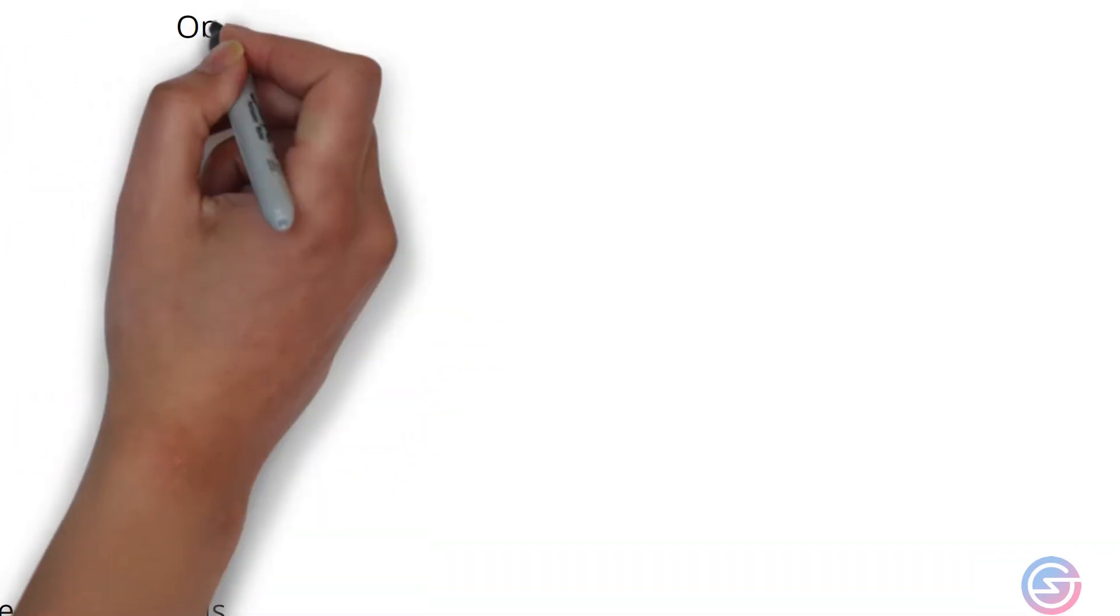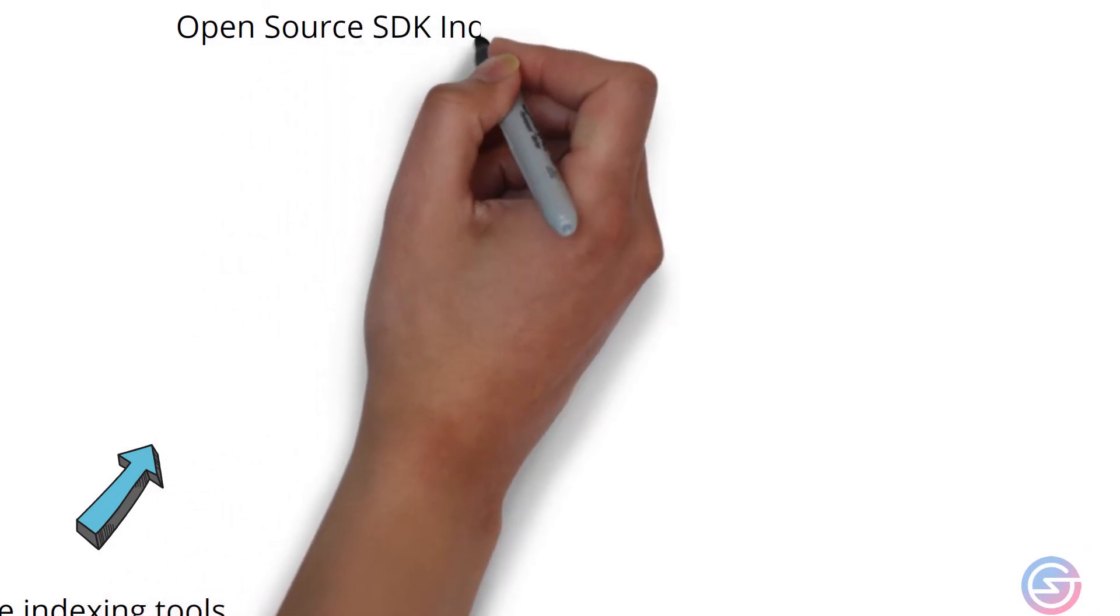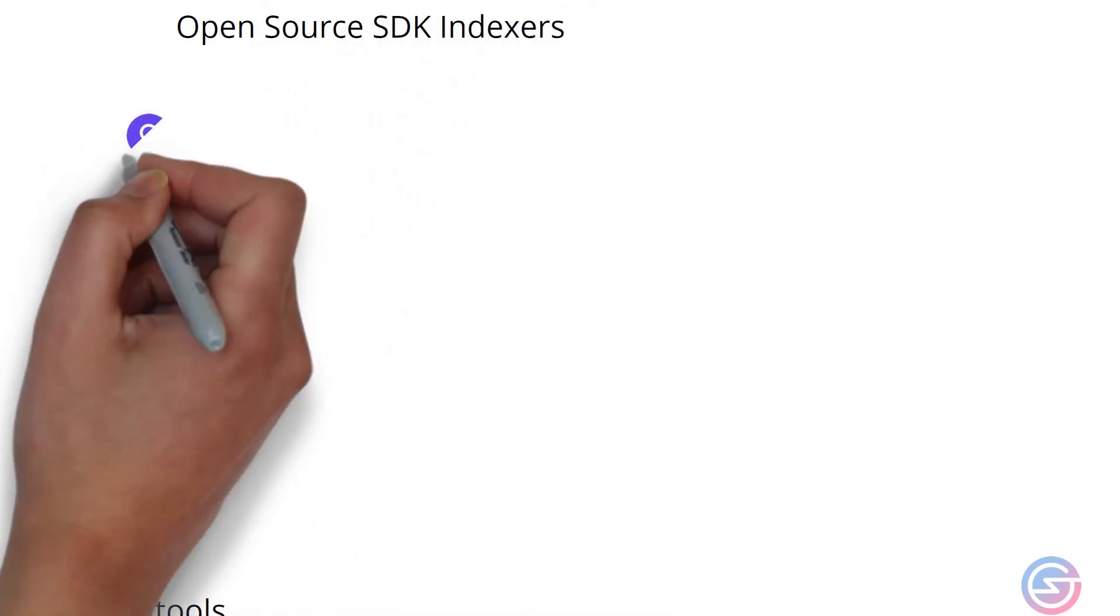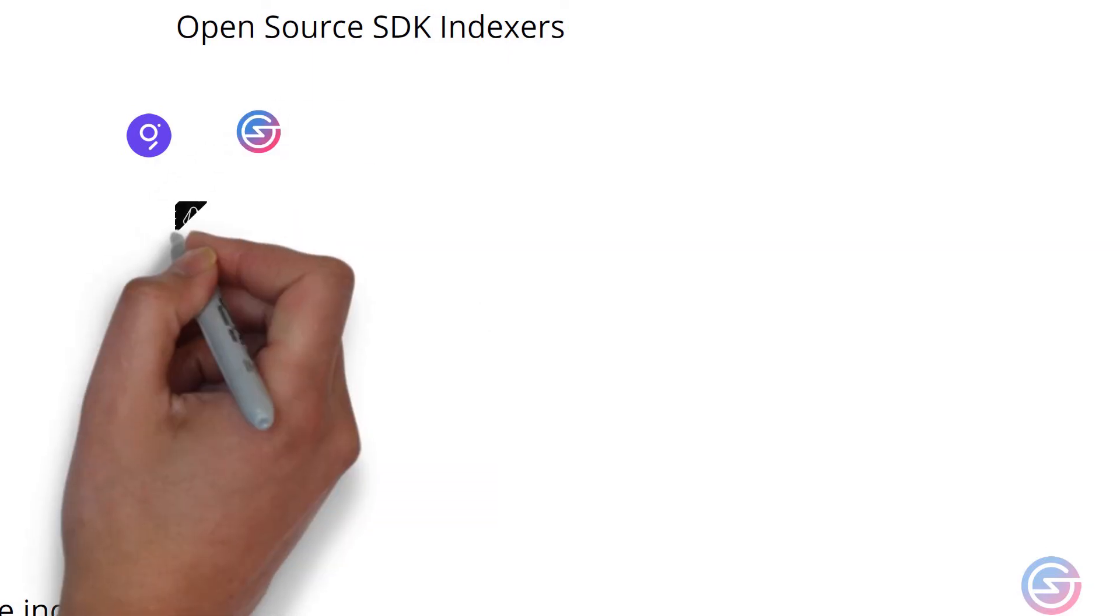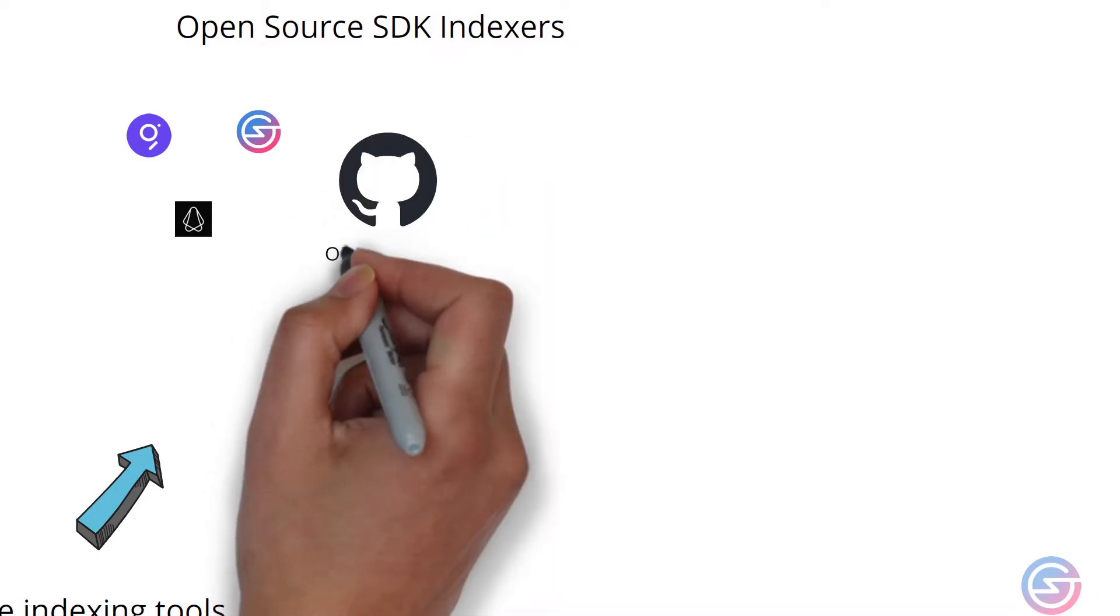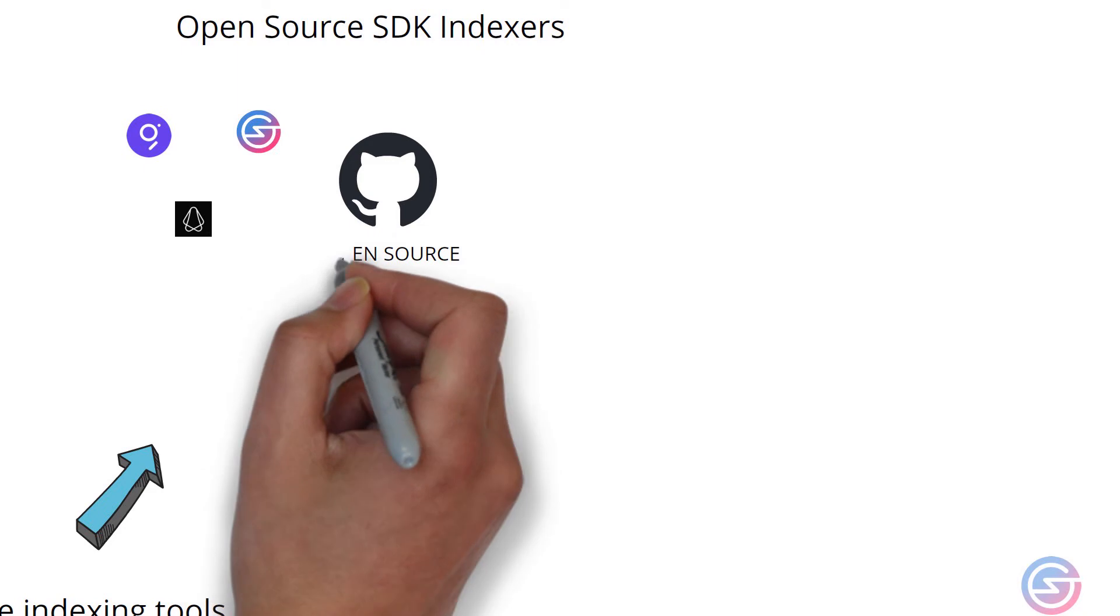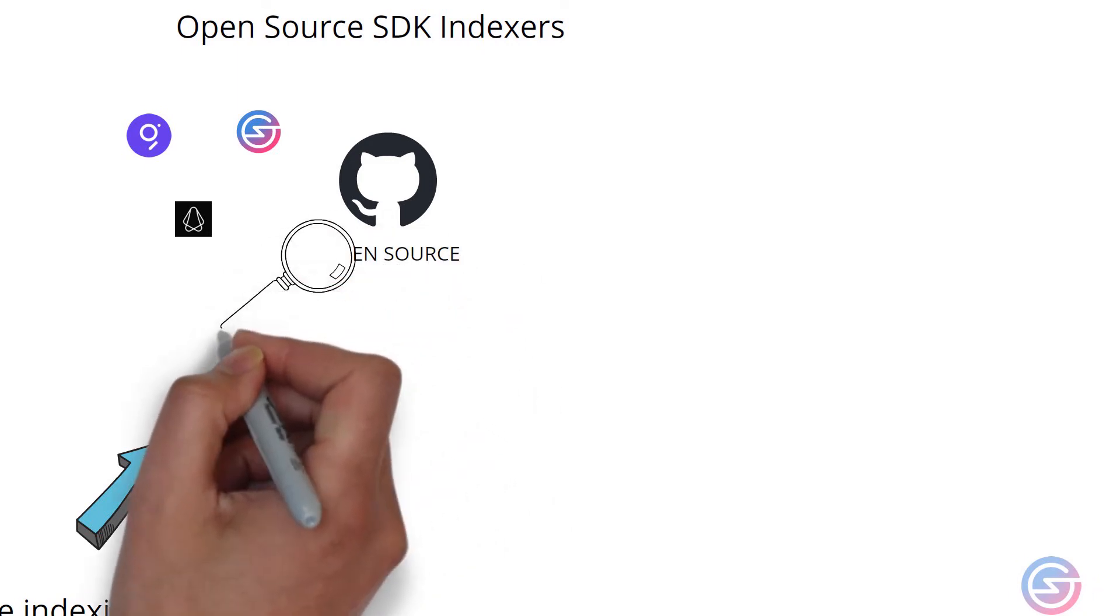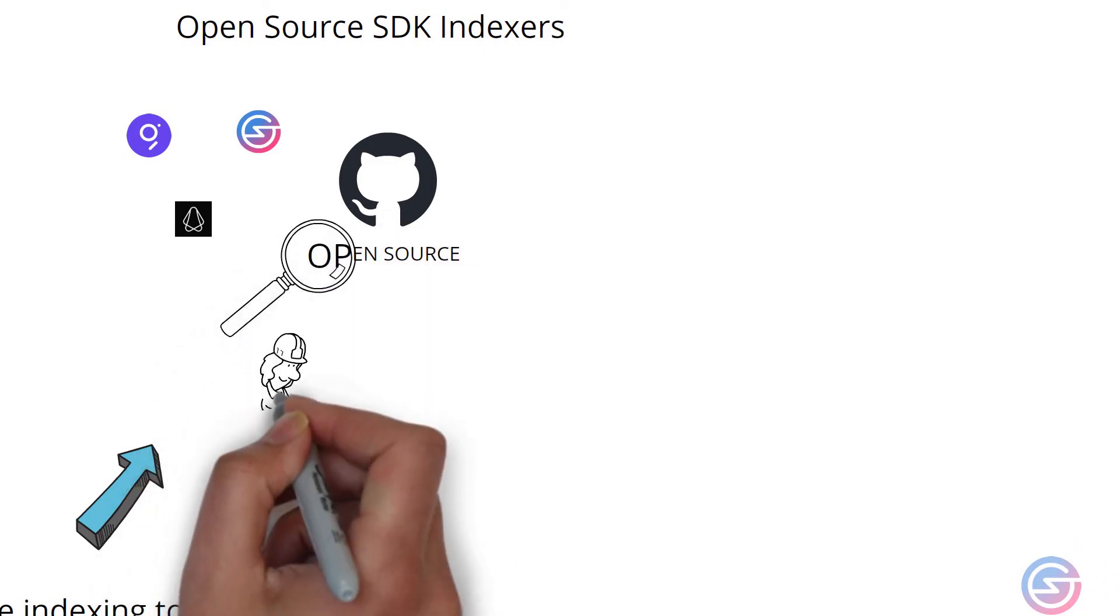And then at the other end of the spectrum we have open source SDK indexes. Open source indexes such as The Graph, SubQuery, and Subsquid have various advantages over all the previously mentioned indexes. Firstly, the code is open source which is a huge benefit. The code can be inspected and verified and it can also be improved and built upon by community members.